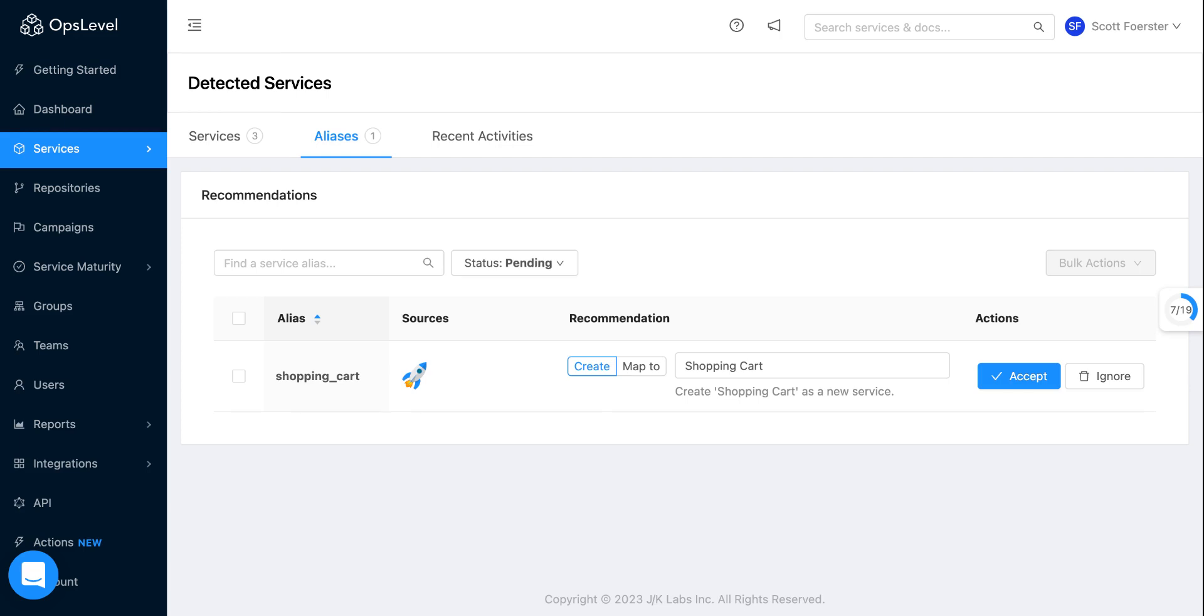That's all for me today. If you're an existing customer and you have questions or comments about this feature, feel free to reach out. And if you're new to OpsLevel and you're intrigued by what you've seen, please go to OpsLevel.com and check it out. We're offering a free 30-day trial. Thanks and look for more videos in the future.